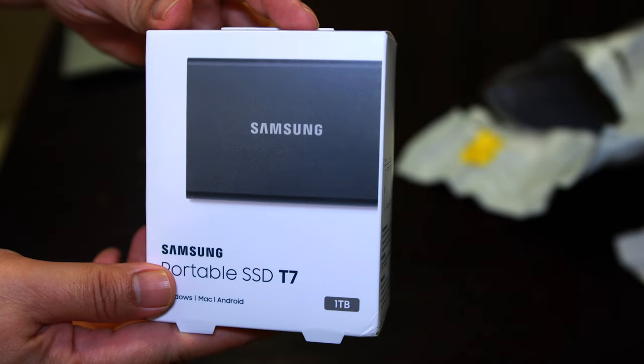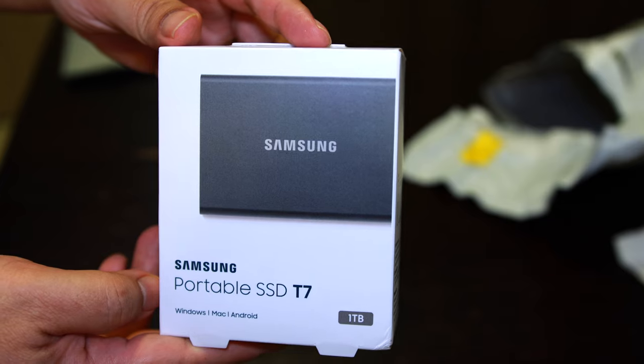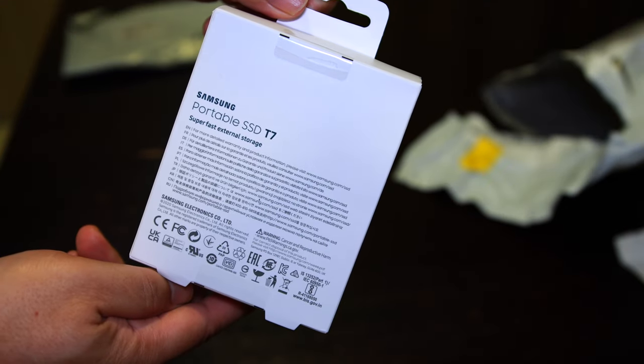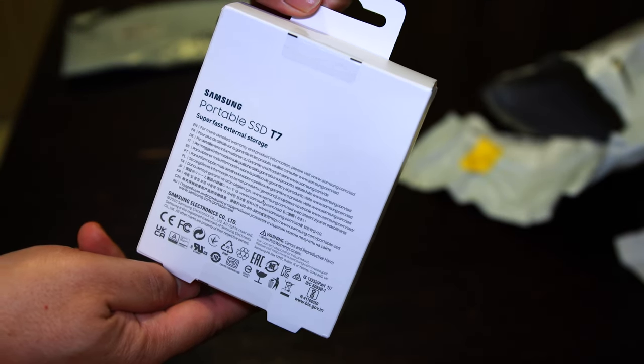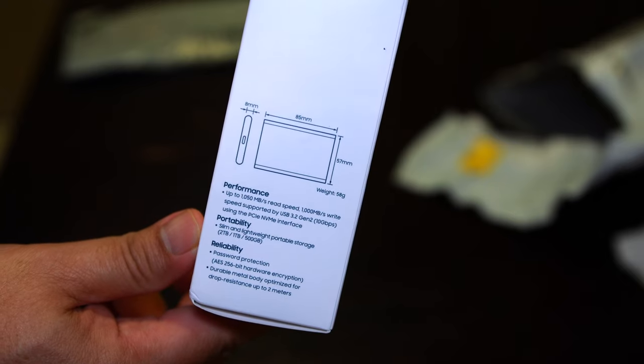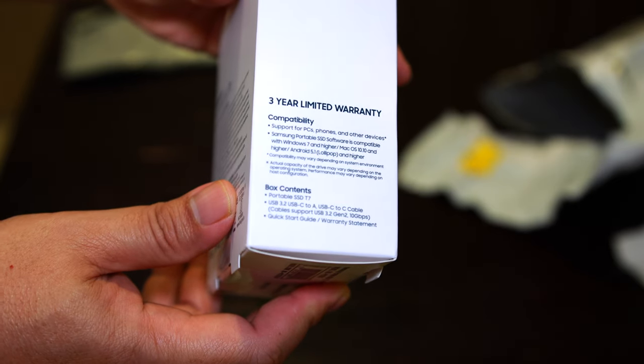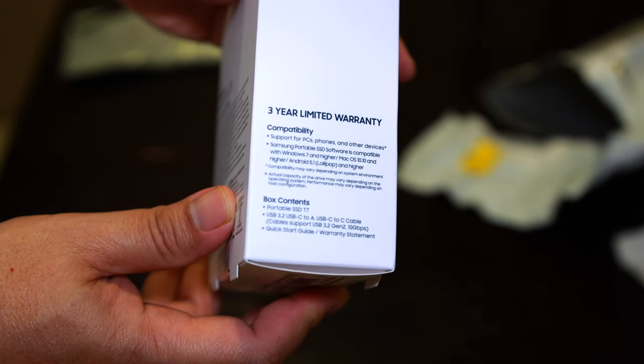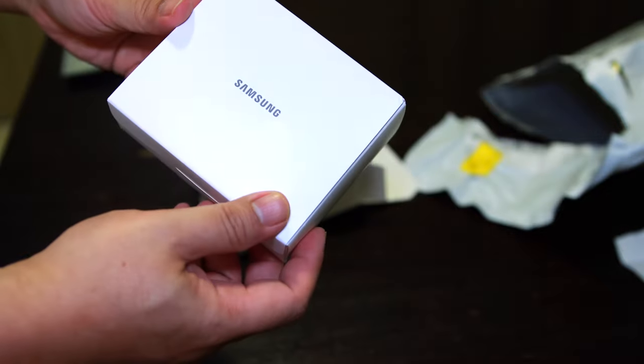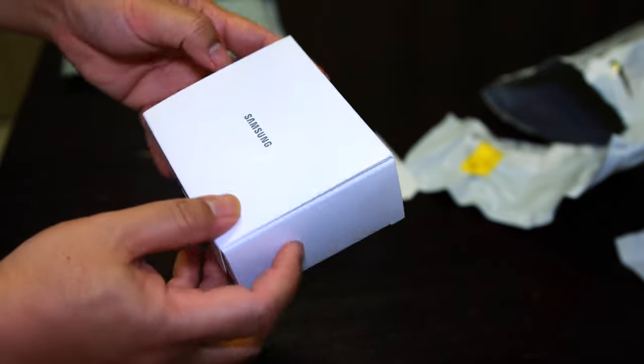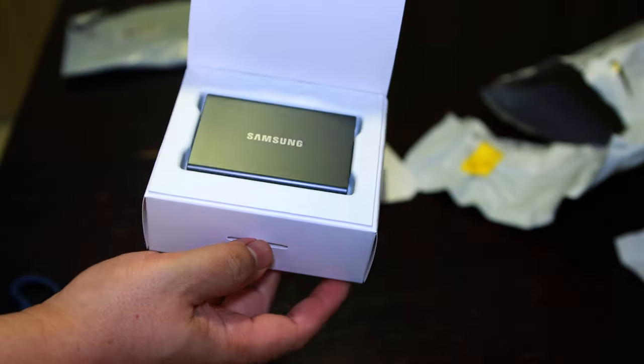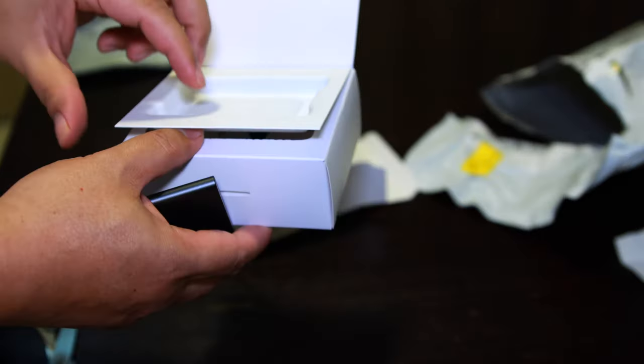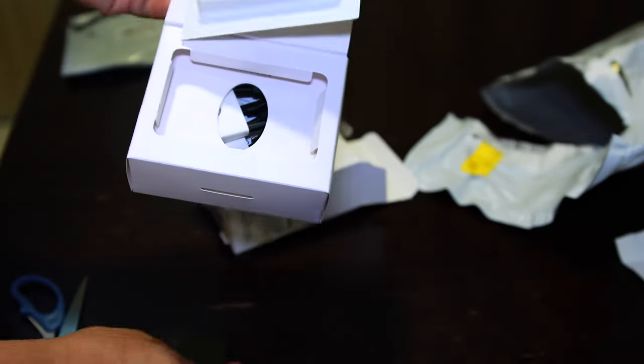The Samsung T7 is a small aluminum rectangle with rounded edges, measuring 0.3 x 3.3 x 2.2 inches. The length and width is the same size as a credit card, weighing just 2 ounces. Color choices include gray, blue, and red.